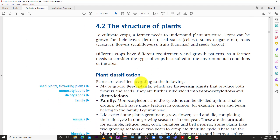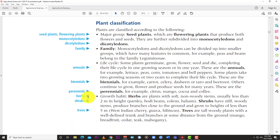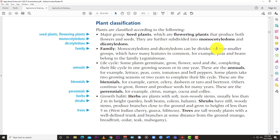Now we start looking at the structure of plants — different parts, piece by piece — to understand the function of each part and how it helps the plant survive. First, we classify plants under certain headings. For example, you have seed plants and flowering plants as a group. Those can be divided into monocotyledons and dicotyledons, which can be further broken down into smaller groups with many features in common, such as peas and beans.